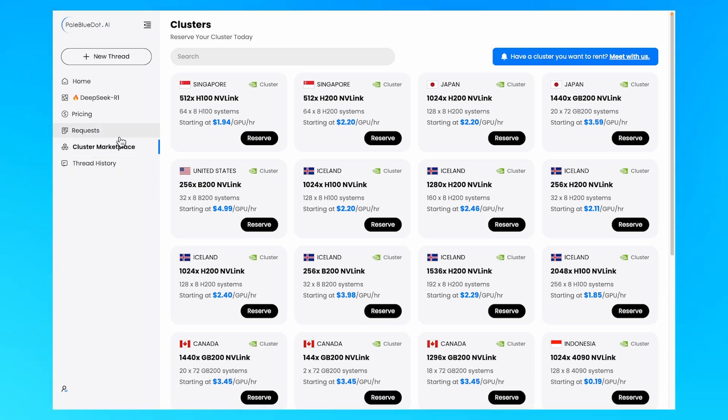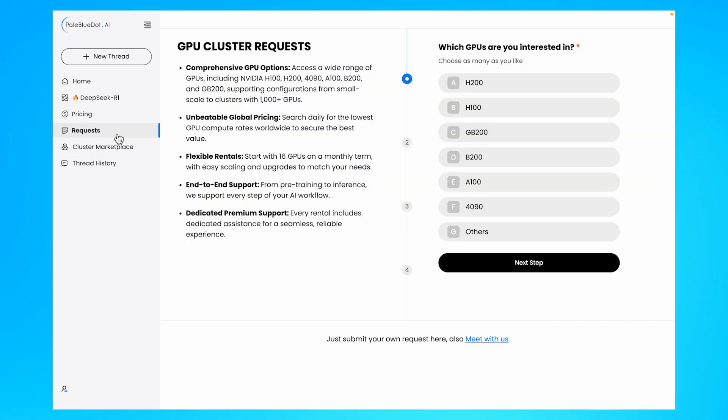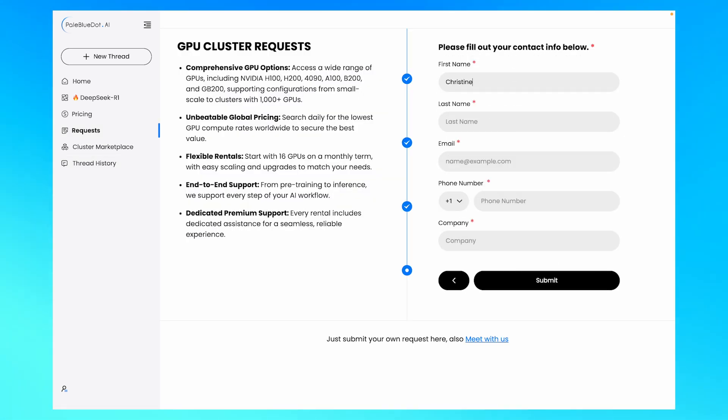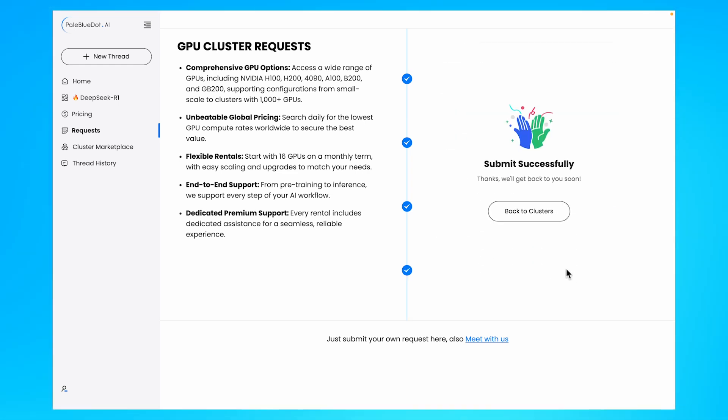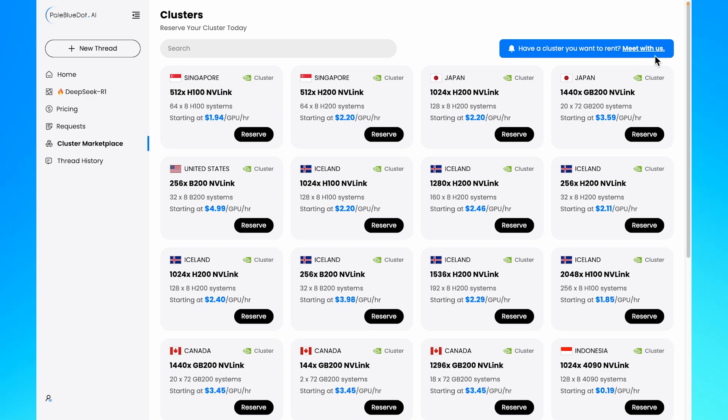If you can't find exactly what you need, don't worry. Fill out the cluster request form with specific requirements, and one of our experts will get back to you quickly to discuss a solution tailored to your need.